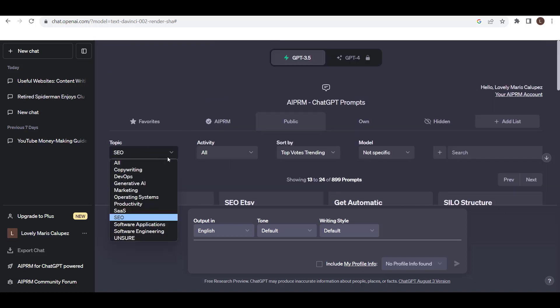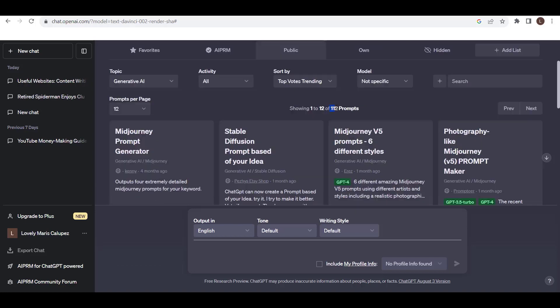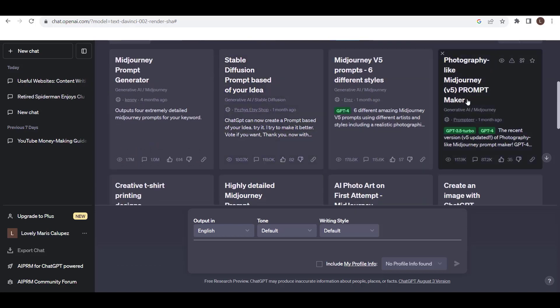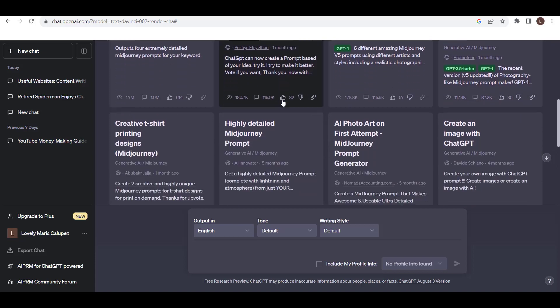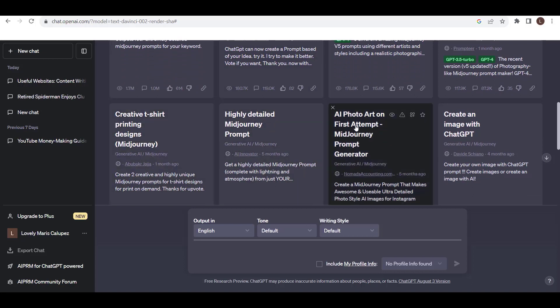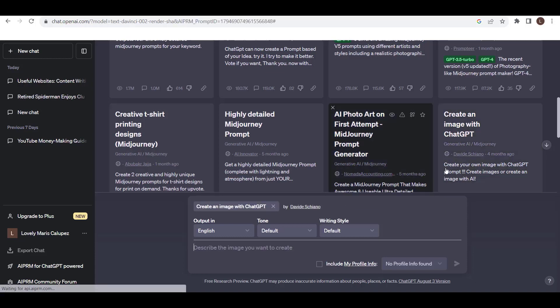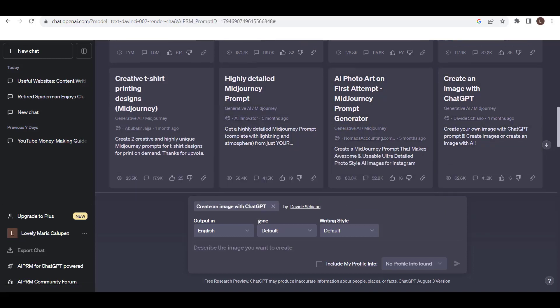Next, I want Generative AI. So it has 112 prompts. Here you can see photography like mid-journey prompt maker, creative t-shirt printing designs, AI photo art on first attempt, create an image with ChatGPT. Okay, I want this one. So as you can see, it says describe the image you want to create.